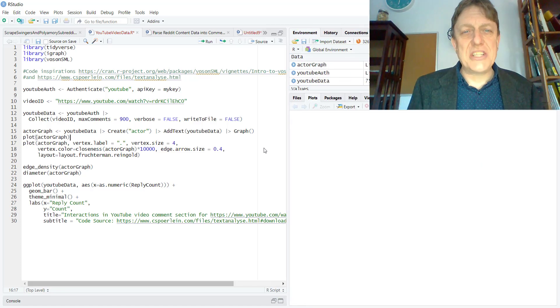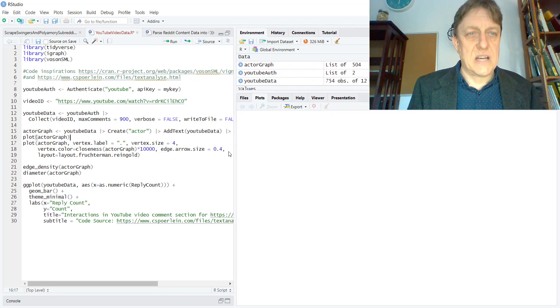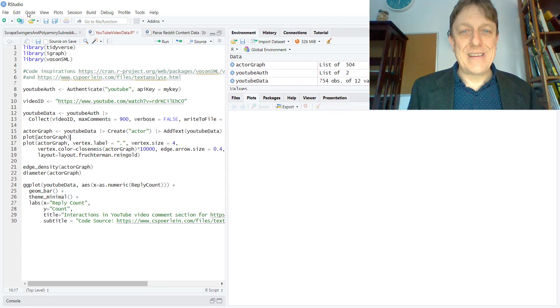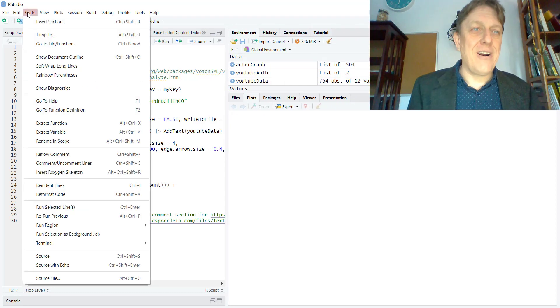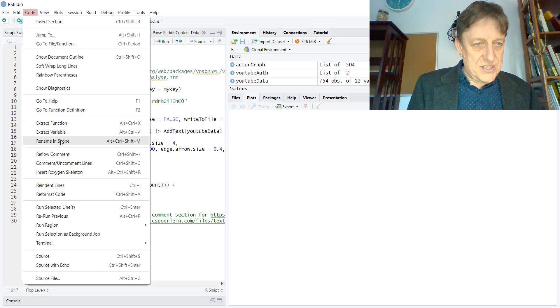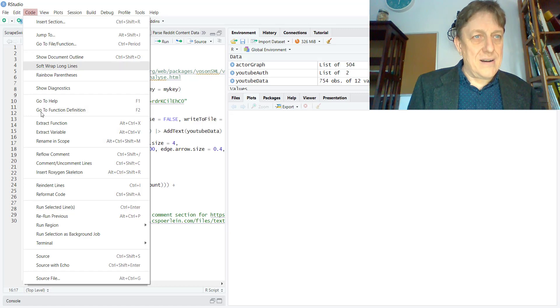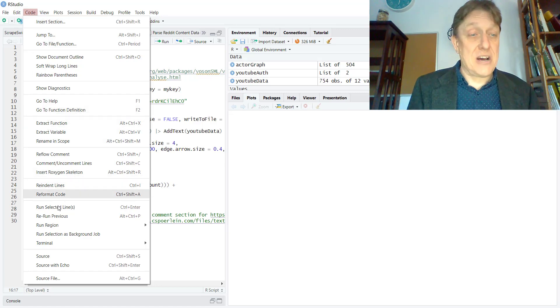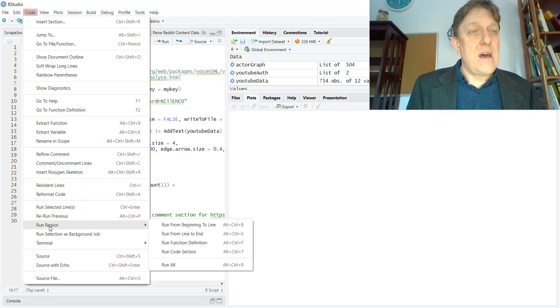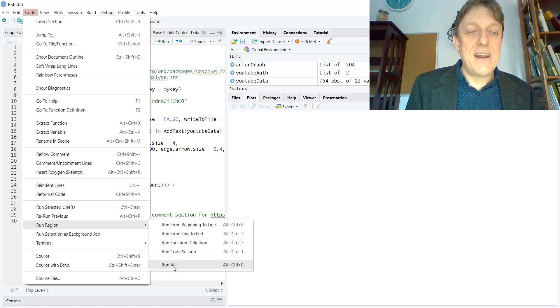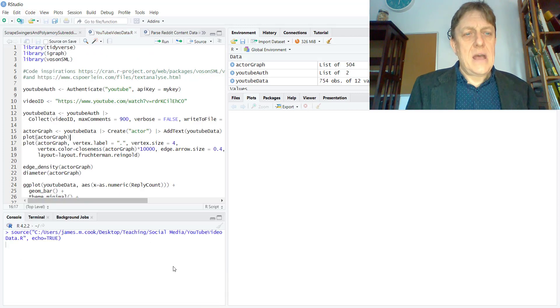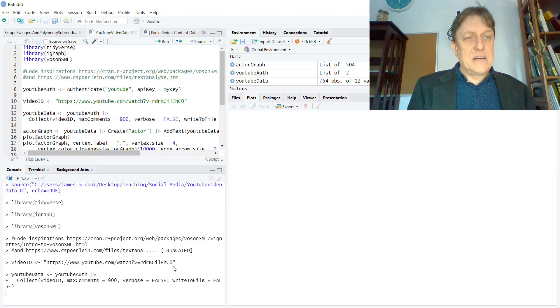But I just like to show you what it does by doing what you do with code in R, which is to, in the RStudio, the dropdown menu, run to code, run region, and let's run all. Now, when we do this, the console window is popping up.